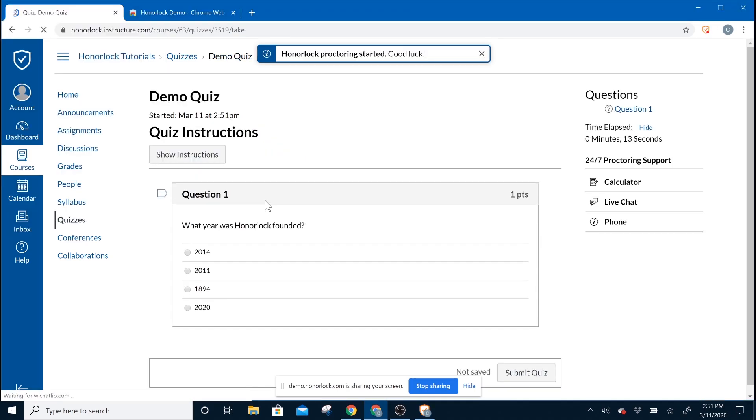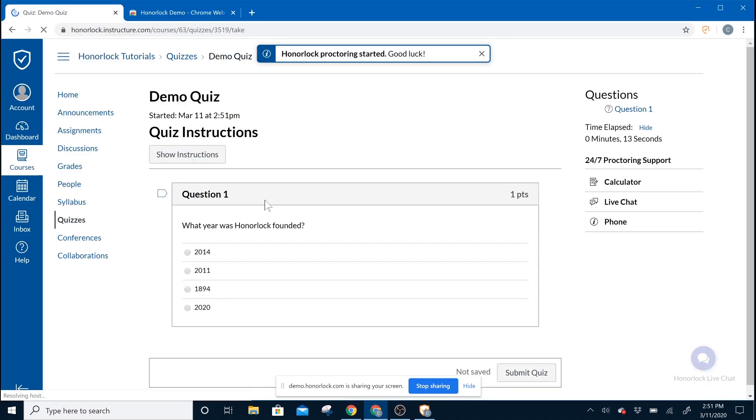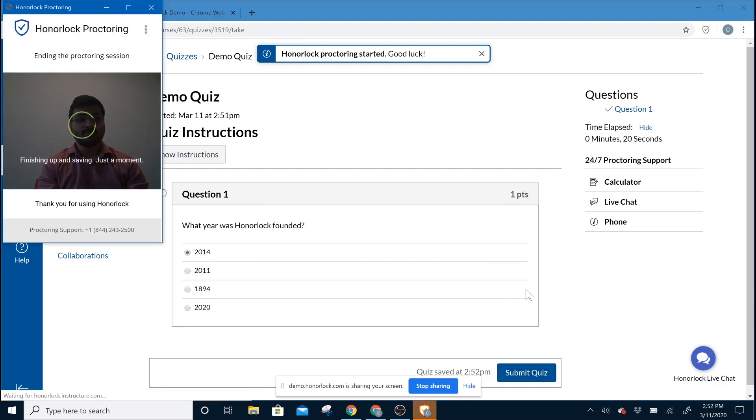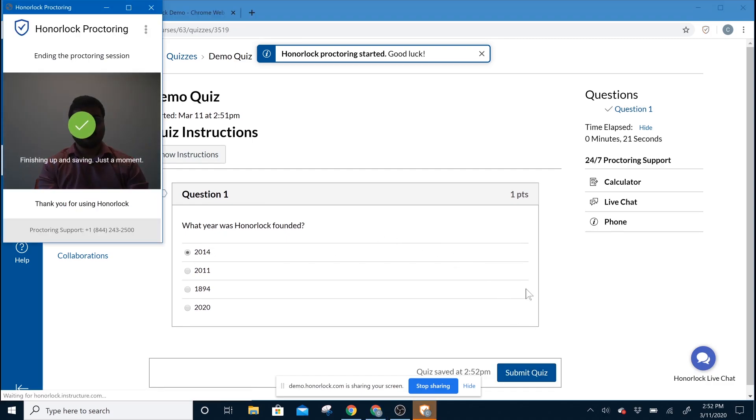Please answer the questions to the best of your ability. Once you're all done, please click on Submit Quiz or submit the exam using the LMS.